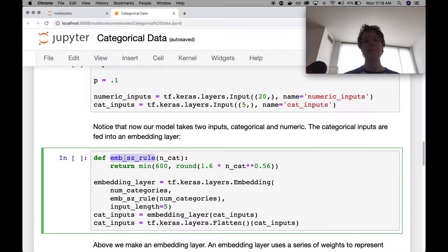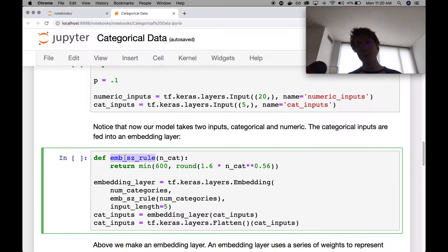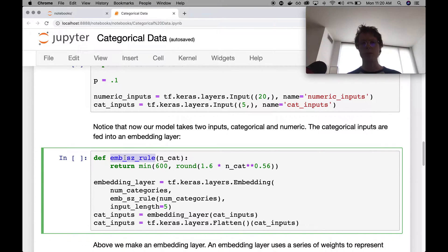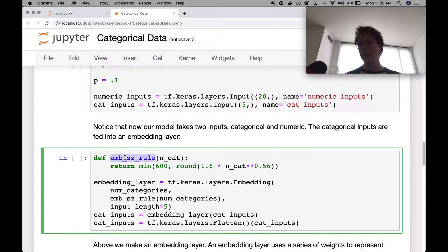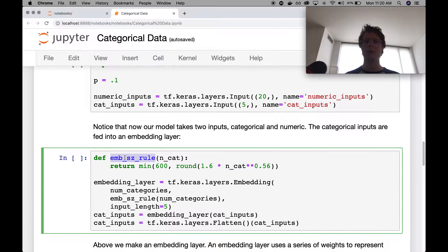So there is a sort of rule of thumb that I've gone ahead and included here. This is the embedding size rule. This is technically just copied from fast.ai, which is generally good for these empirical types of rules. But we don't need to talk anything more about it right now.